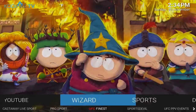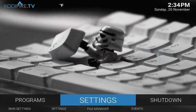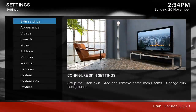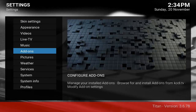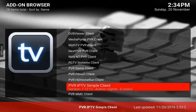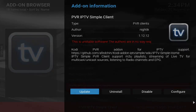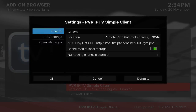You're gonna go ahead and first go to Settings, then go to Add-ons, then go to PVR IPTV Simple Client. You're gonna configure it, and when you download our build it'll be preloaded in here.